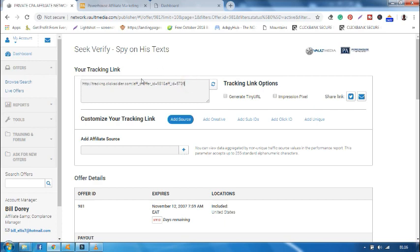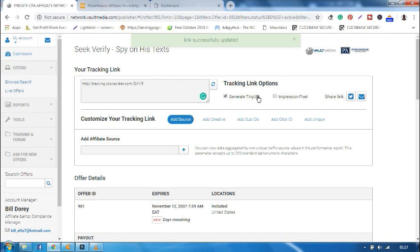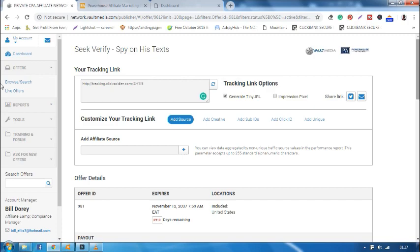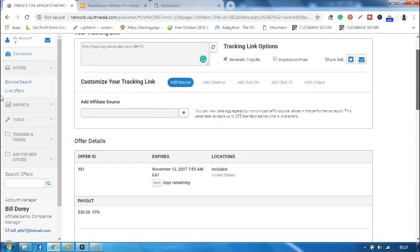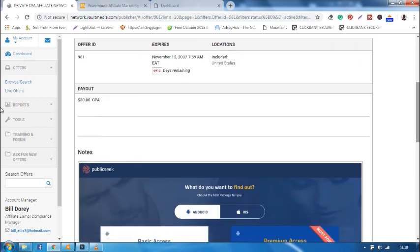All affiliates have got unique tracking links. You can also generate a tiny URL that is Uniform Resource Relocator of this. As you can see it has just changed. It was a bit big. This link you can start sharing it to Twitter, email, and other social medias. The offer expires 2037. Location, United States. This means that the offer is only targeted to those people who live in United States.